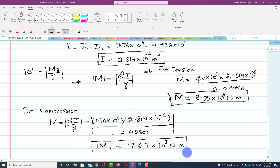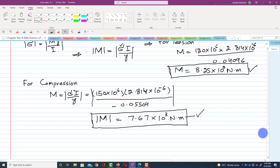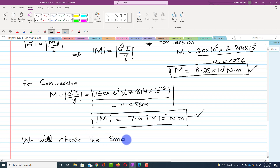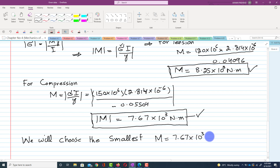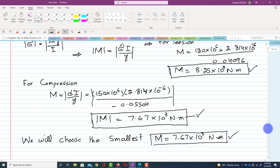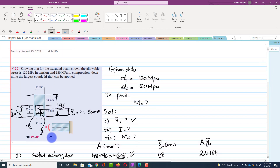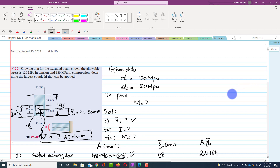We have two values of moment: one due to tension (8.25 kN·m) and one due to compressive stresses (7.67 kN·m). We choose the smallest one, so the largest couple that can be applied to the beam is M = 7.67 kN·m. Thank you for watching. If you have any questions, you can ask in the comment section.